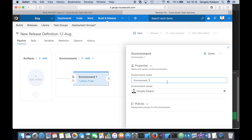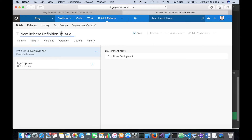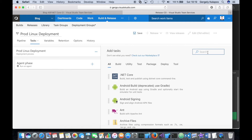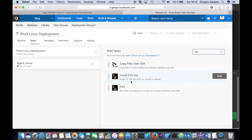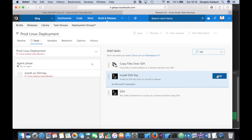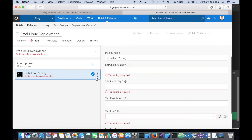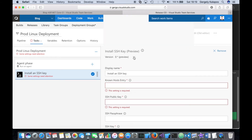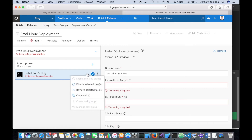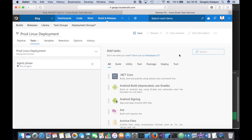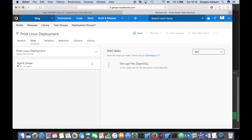I'll call this 'prod Linux deployment.' Now I can define my tasks. I need basically two things: SSH keys and a bash script to start. Focusing on the SSH keys first — there is a task for that which is in preview stage, but unfortunately it didn't work for me. It was introduced just a few weeks ago, so that's not what we'll use.